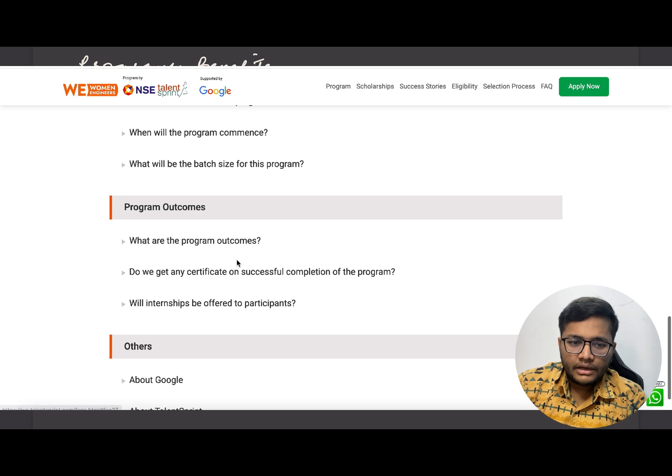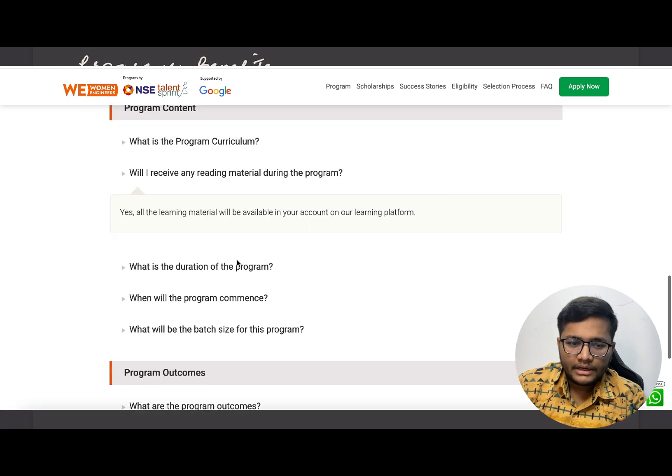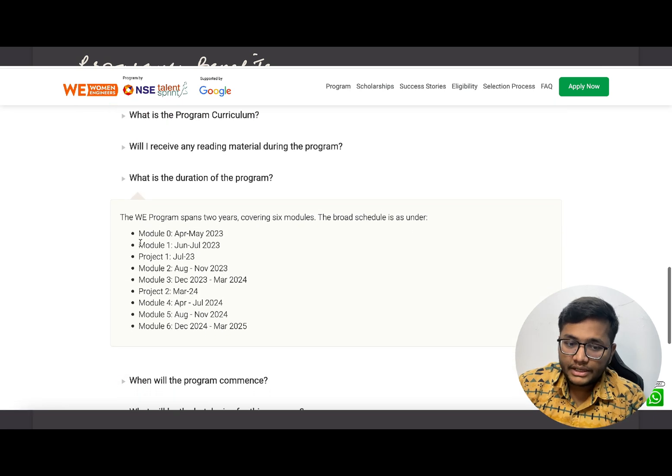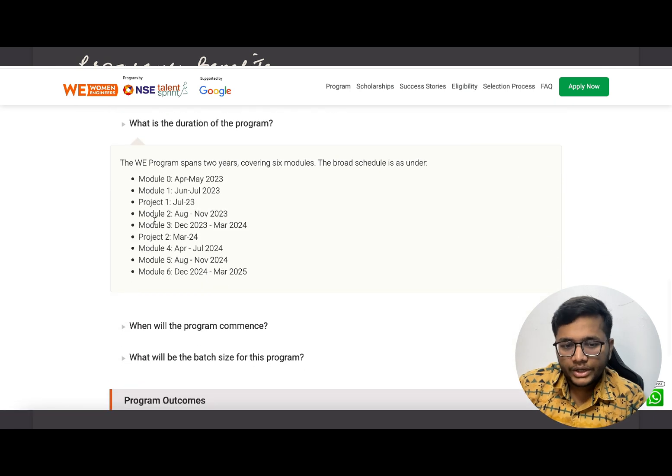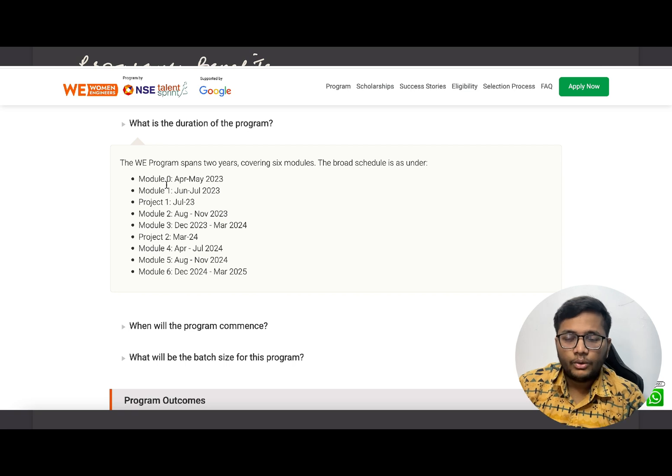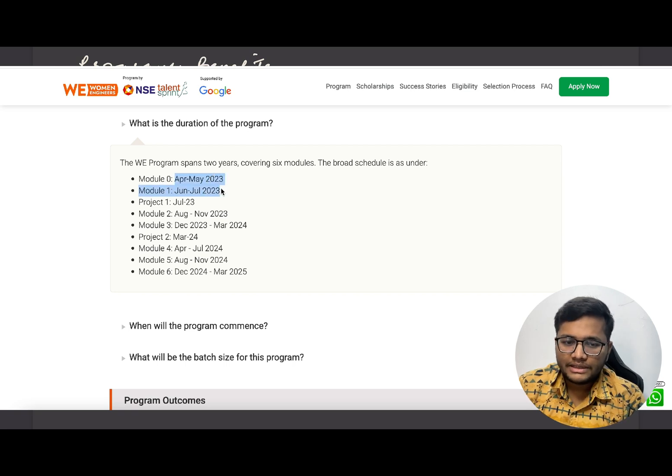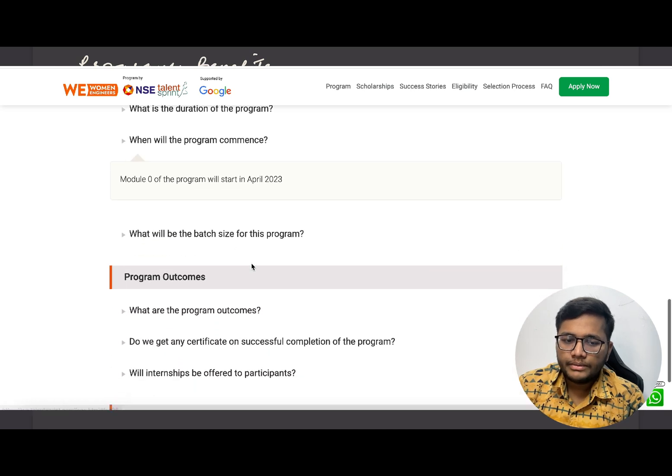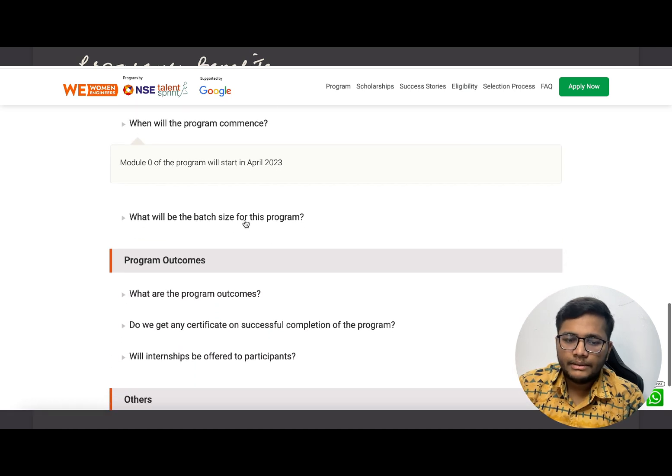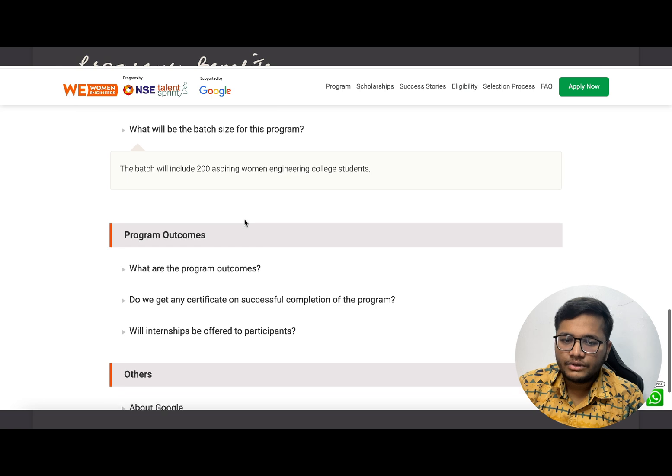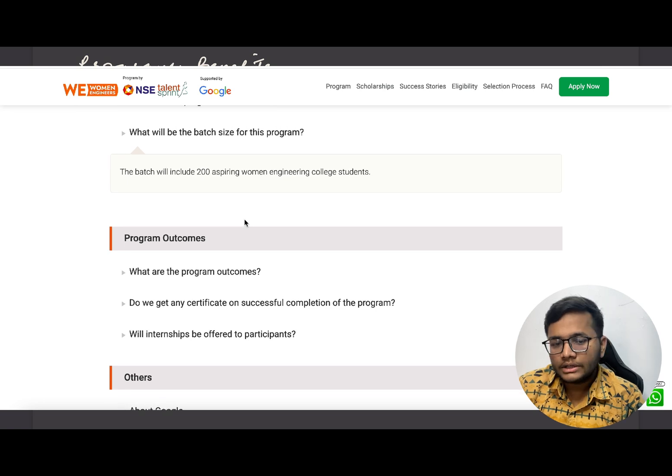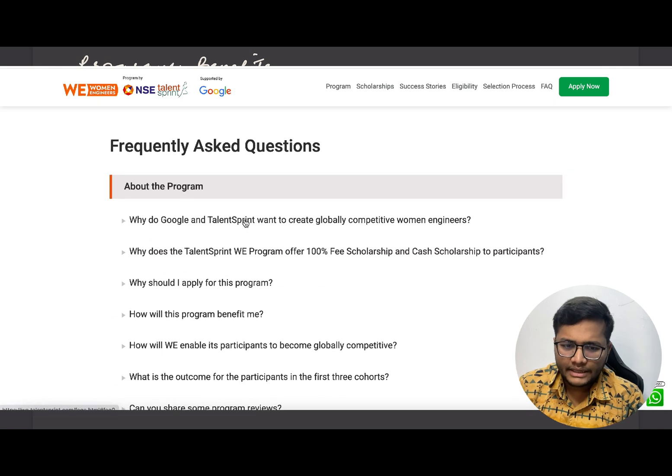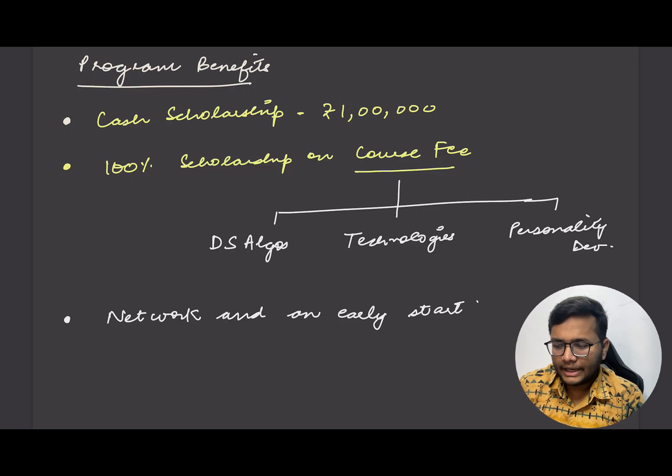Will there be reading material? Yes, they'll provide all the reading material. Duration is a two year program. It will start from right now and continue for two years from April this year to March 2025. The batch size for this is 200 students. It's completely free, you don't need to pay anything at any point of time.